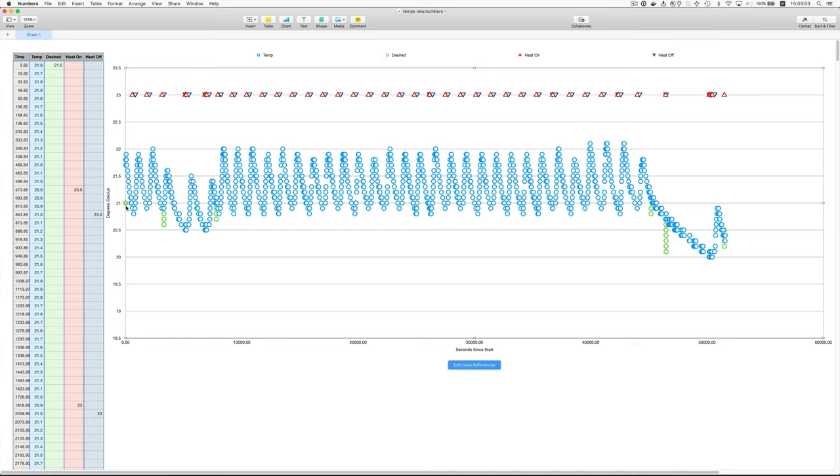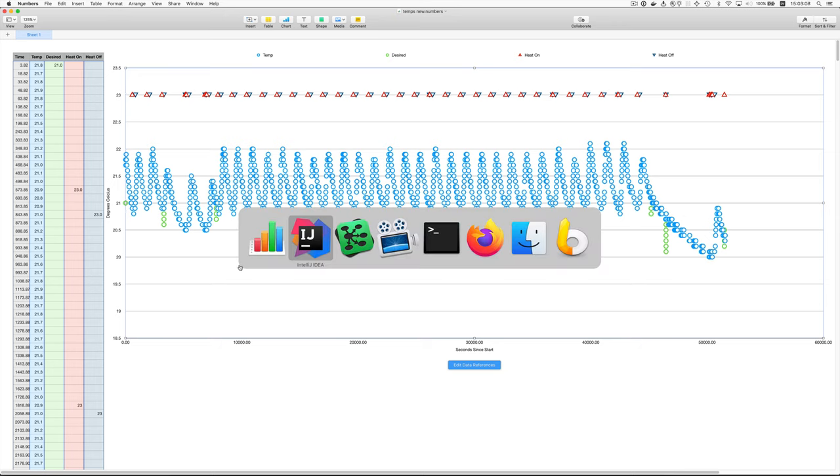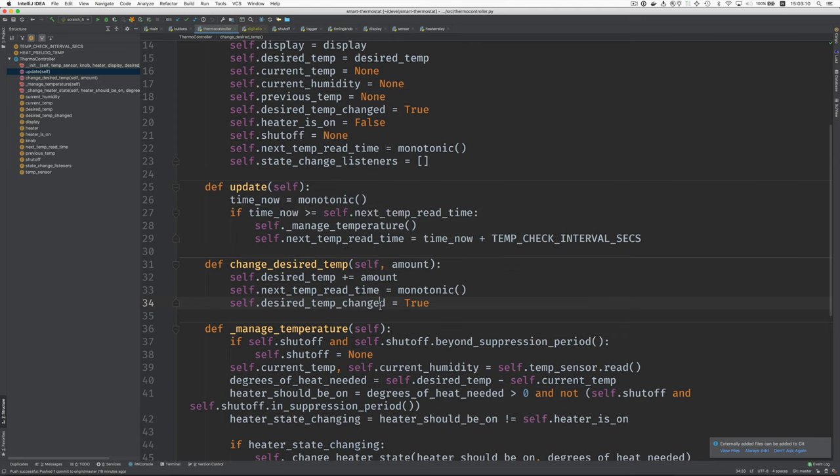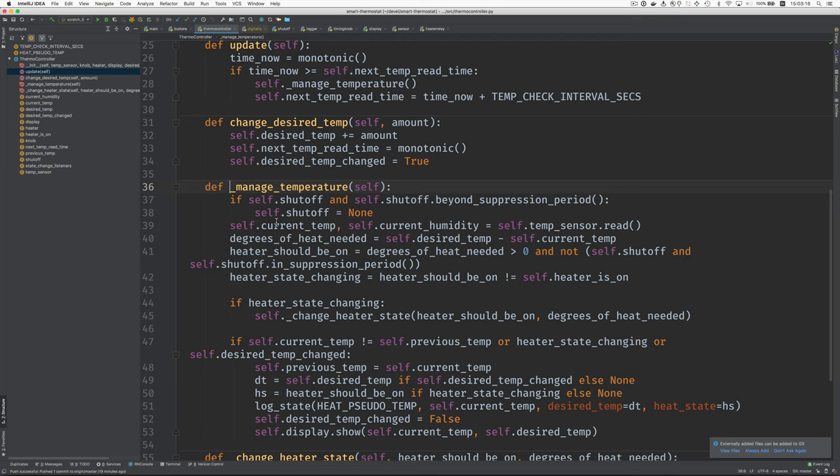And where that's used is so that we're not seeing these green desired points spread all the way across. They only show when they're changed. So that's why that flag is set here. Okay. Let's go back to update. And here we have manage temperature. So let's look at manage temperature.